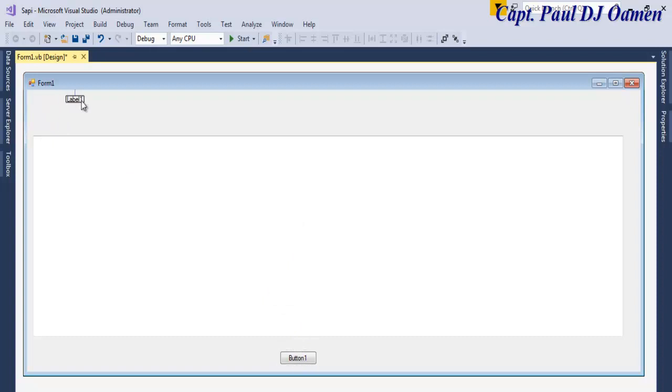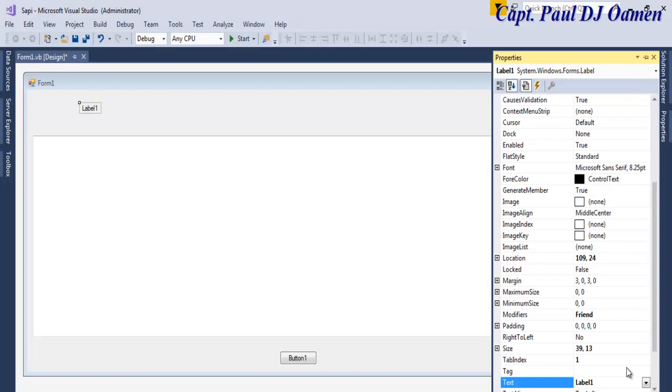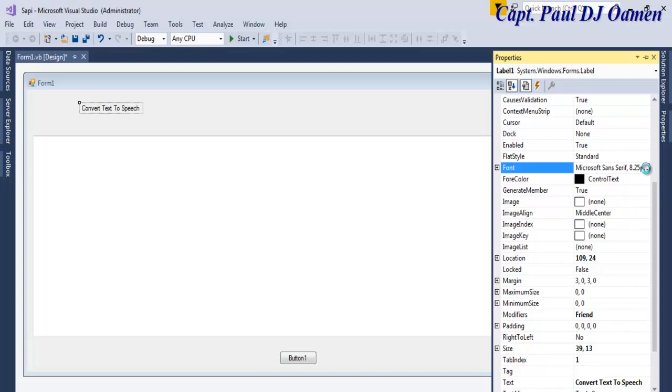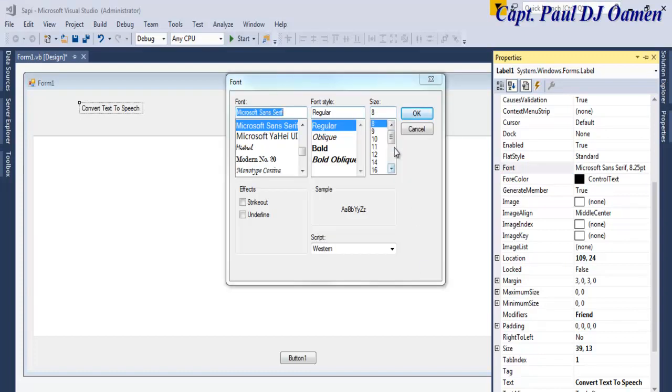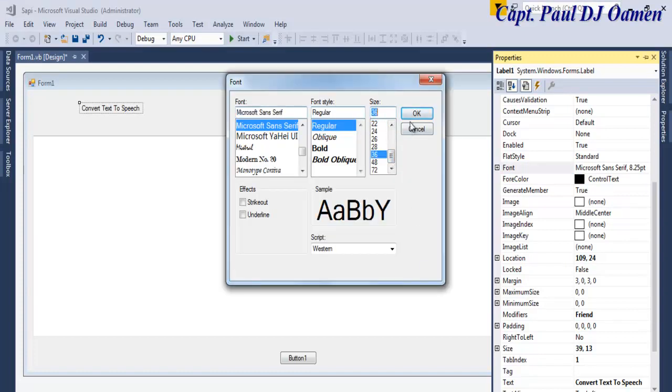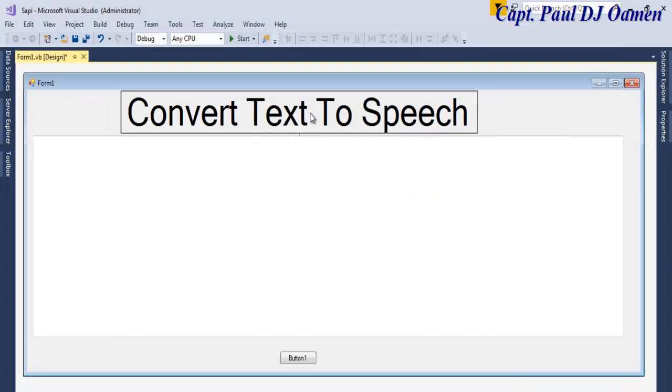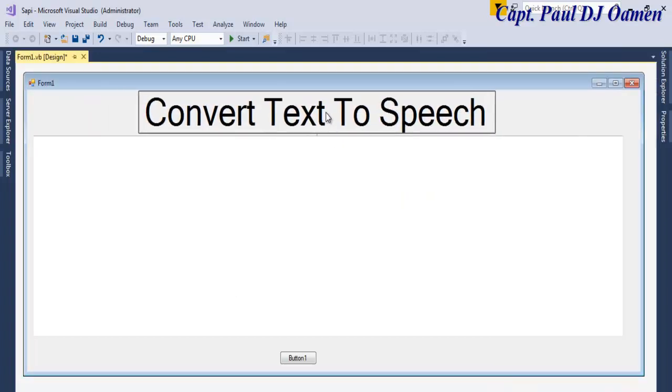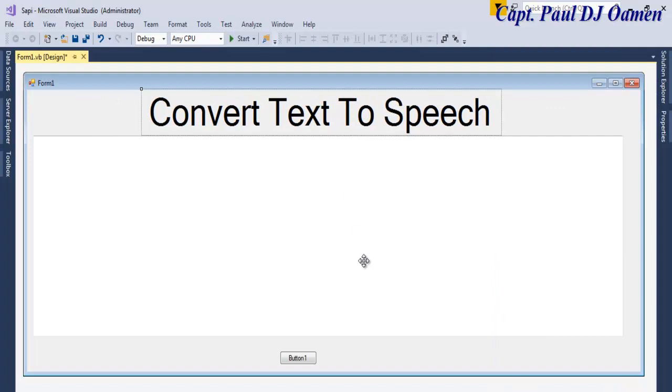Let's change that to Convert Text to Speech, and let's increase the font size. That would be our title. Just make that maybe 48, that's fine, and just position it right there.